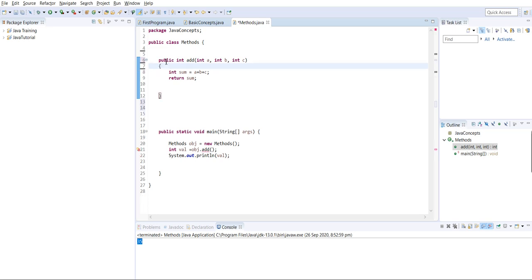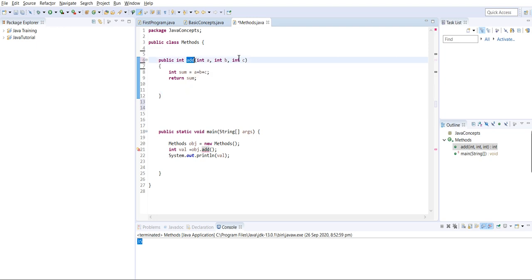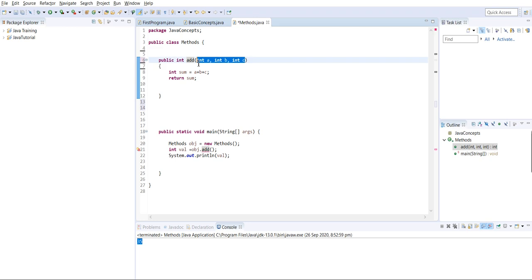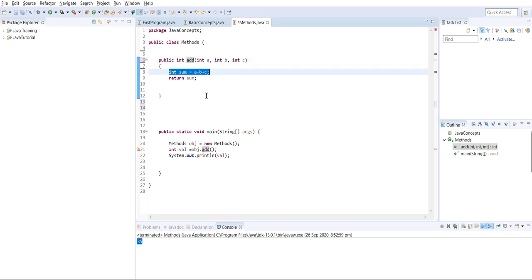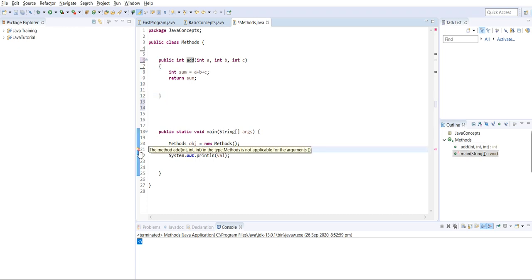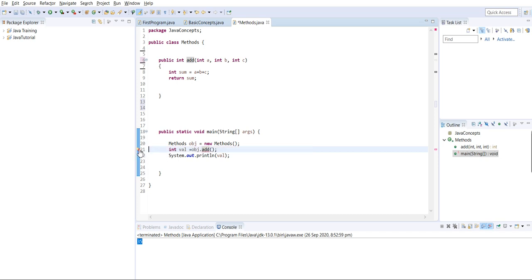I need a method which will perform an addition action on three integer values and return the result. Now it's giving an error message saying that in method 'add' we have to provide three integer arguments. We have to pass three integer values.